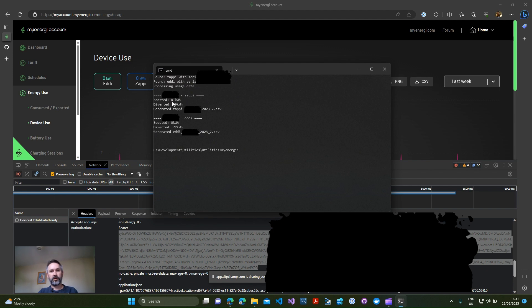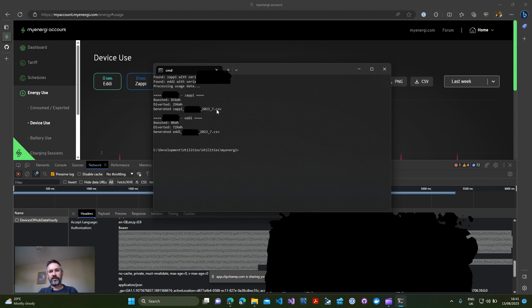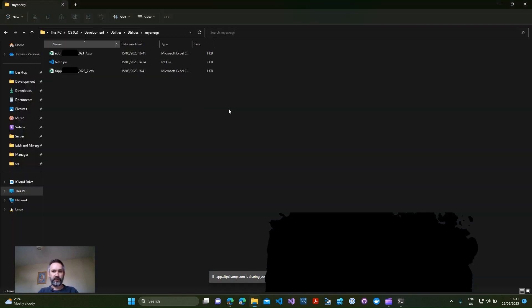It just gives me a quick summary which shows me how much for my Zappi that was 81 kilowatt hours of boosted, 29 kilowatt hours of diverted, and it's generated a CSV file. It's done the same for the Eddi producing a CSV file for the month of July.